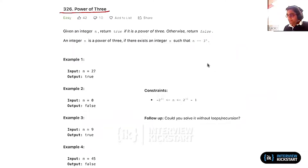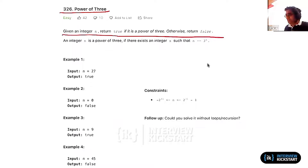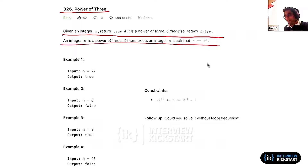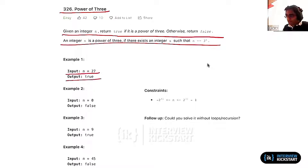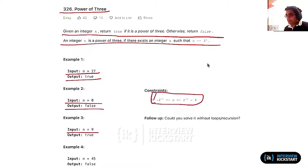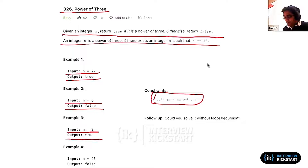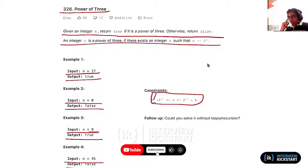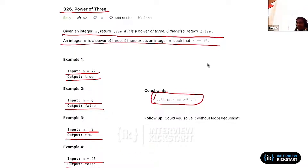I don't particularly like this problem, but since it's there I didn't want people to get confused, so I'm just putting it there. It's basically the same problem but now we are talking about powers of 3. If you are given 27, that's 3 cubed, so the answer should be true. If n is 0 or negative, there's no power of 3 that equals those, so the output should be false. 9 is 3 squared so the output is true, and 45 is not a power of 3 so the output is false.